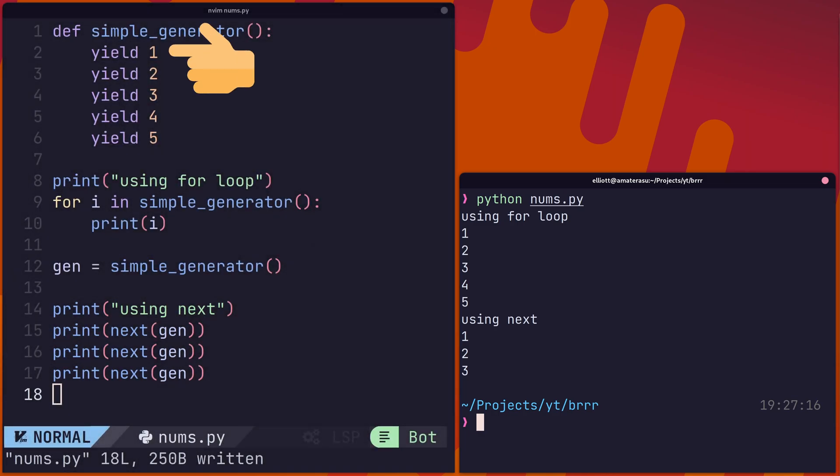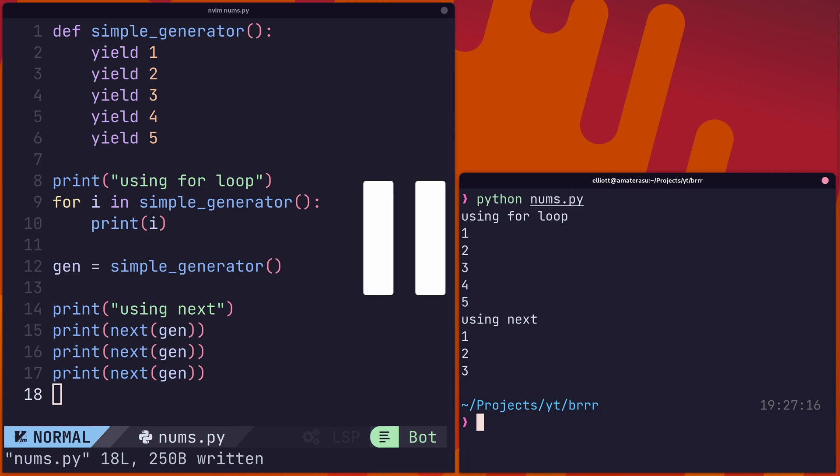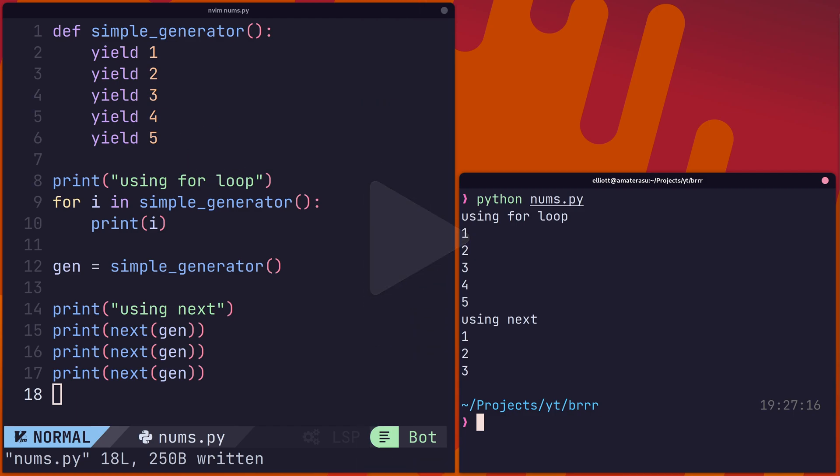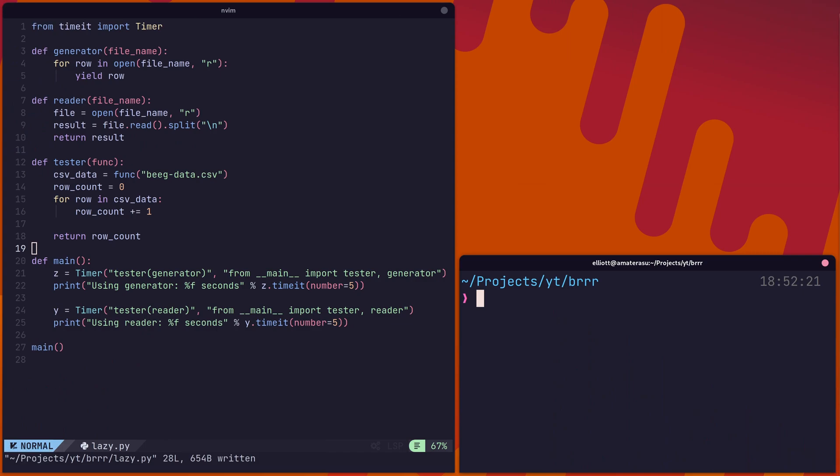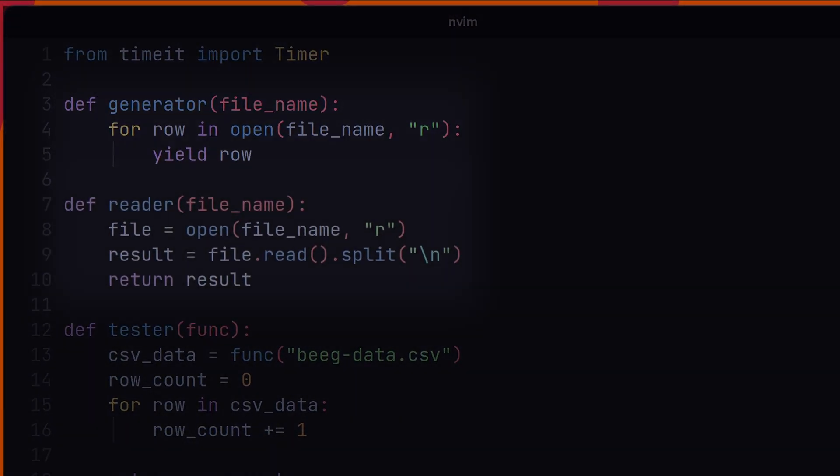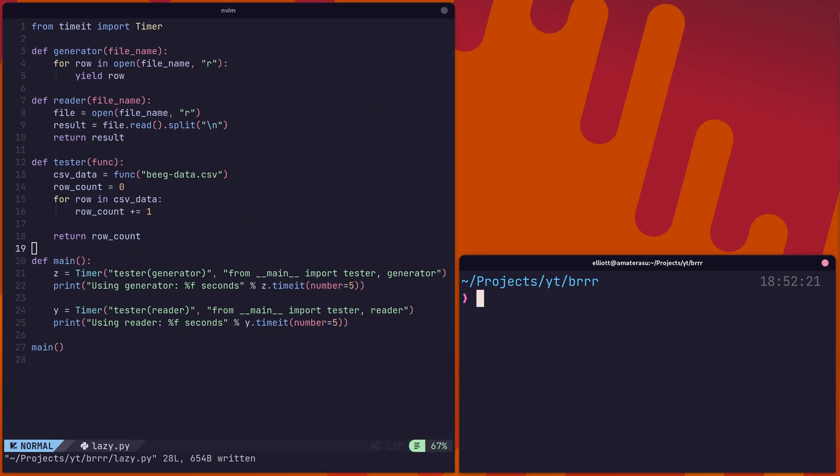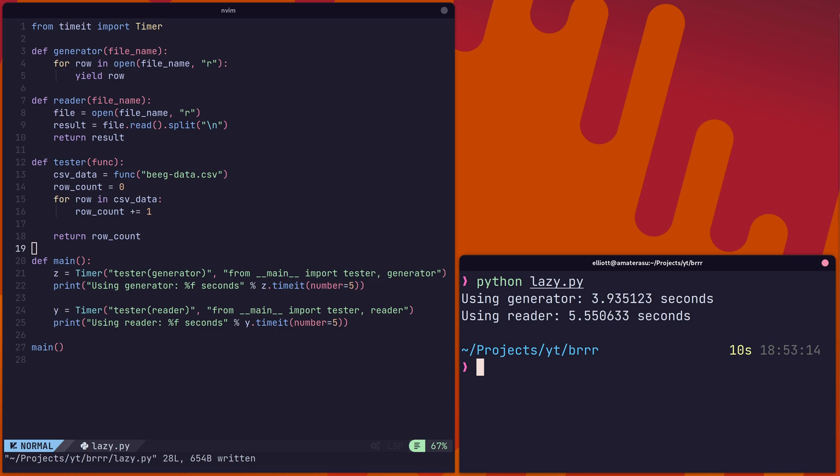Each call of the generator returns the next instance of yield in the function. You can imagine this as pausing and resuming the function. Using a generator when working with a large dataset prevents having to do expensive memory allocation, which can heavily impact performance, as you can see.